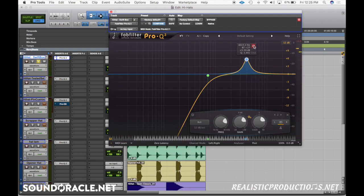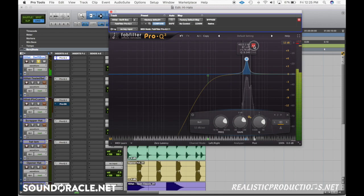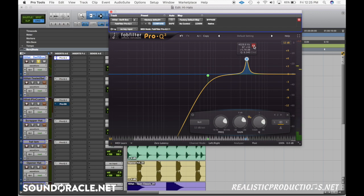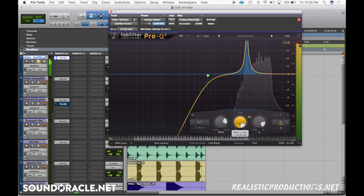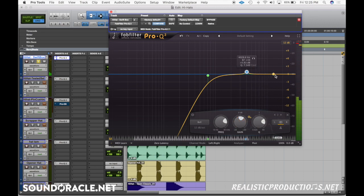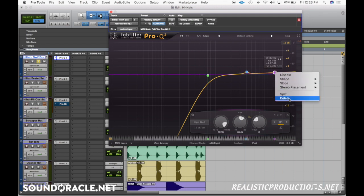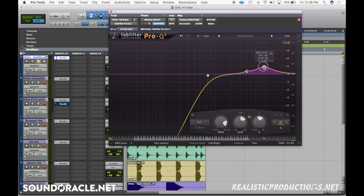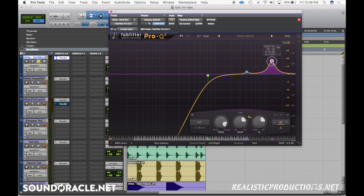The 4k range is where you'll see the definition and some of those fundamentals — let me solo this frequency here. That's the definition of the hi-hat right there. A lot of times you won't have to boost it, just know that's where it's at. Another area that's really important for hi-hats is the top end from 8 to 12k — that's where you'll get a lot of clarity and brightness. If you want to make a hi-hat clearer and brighter, go from 8 to 12k.